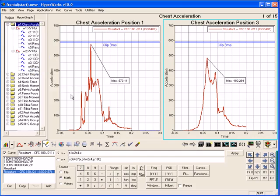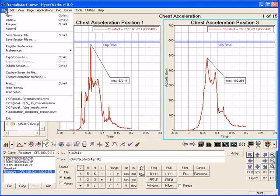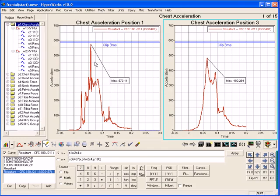In HyperGraph, all pull-down menus and context menus are customizable. The vehicle safety tools provided with HyperGraph provide a free, customized environment for occupant safety analysis. The set of vehicle safety tools is loaded by selecting the vehicle safety tools in the file menu. When the additional preferences are loaded, new pull-down menus appear.